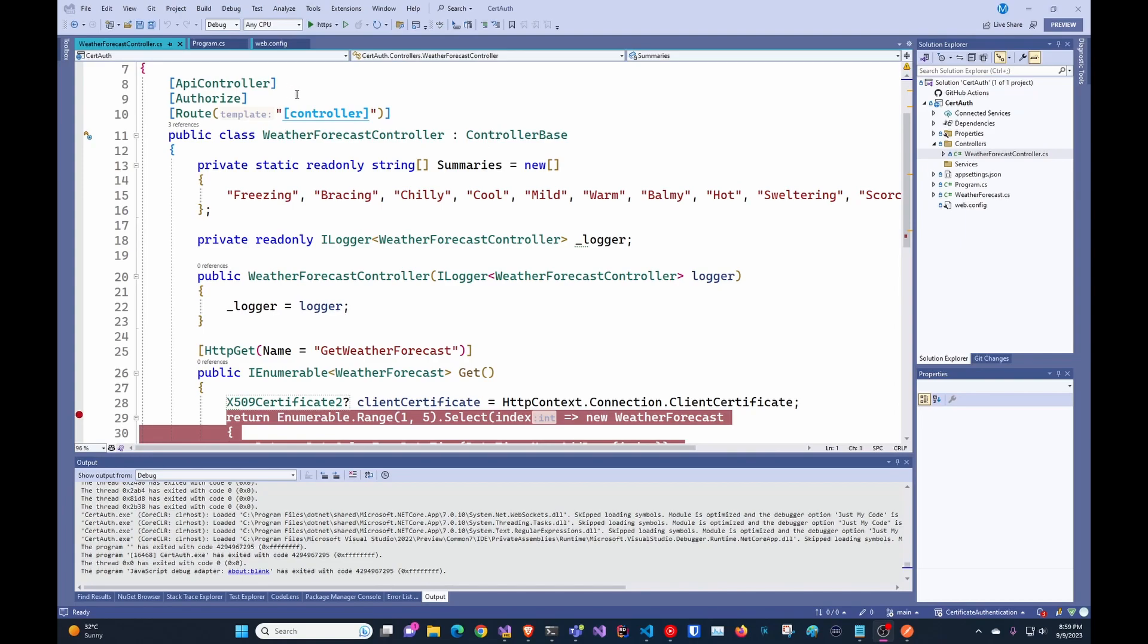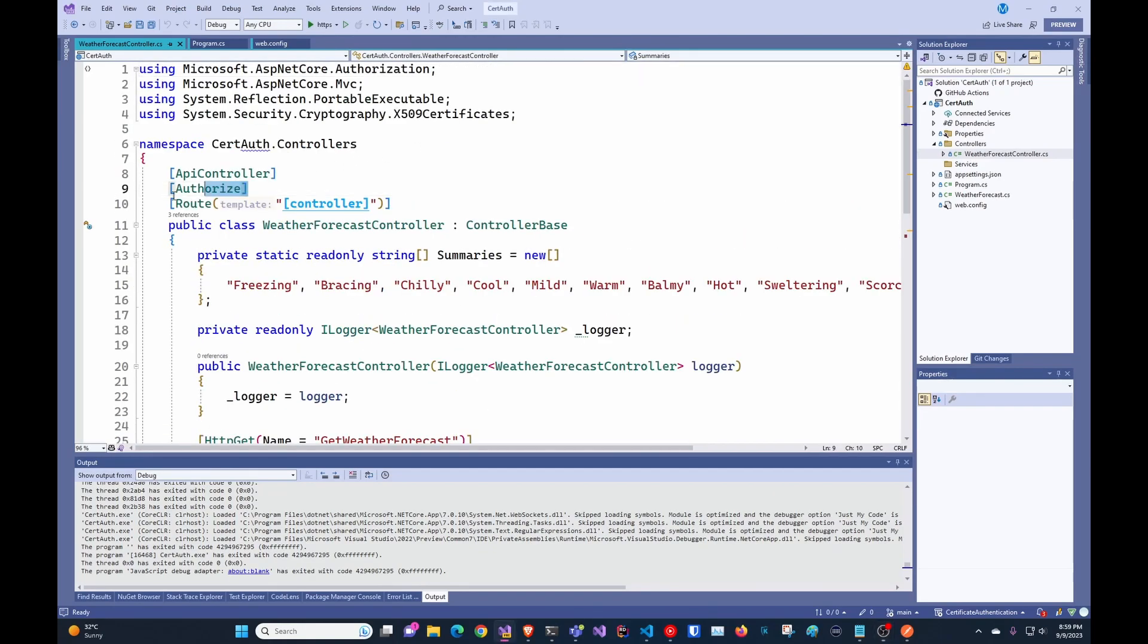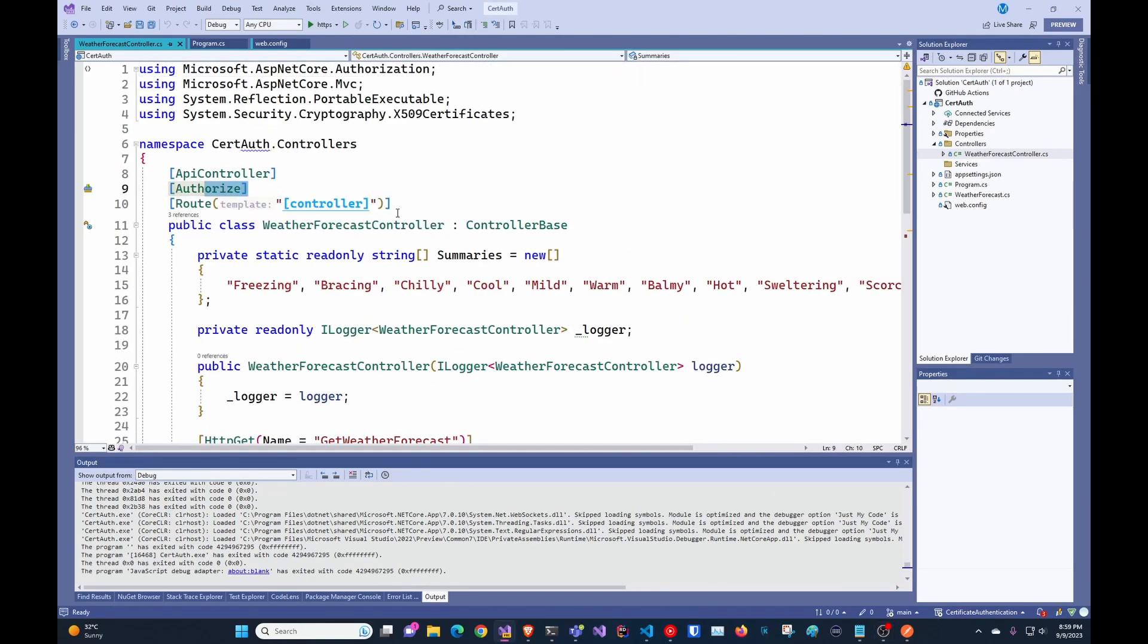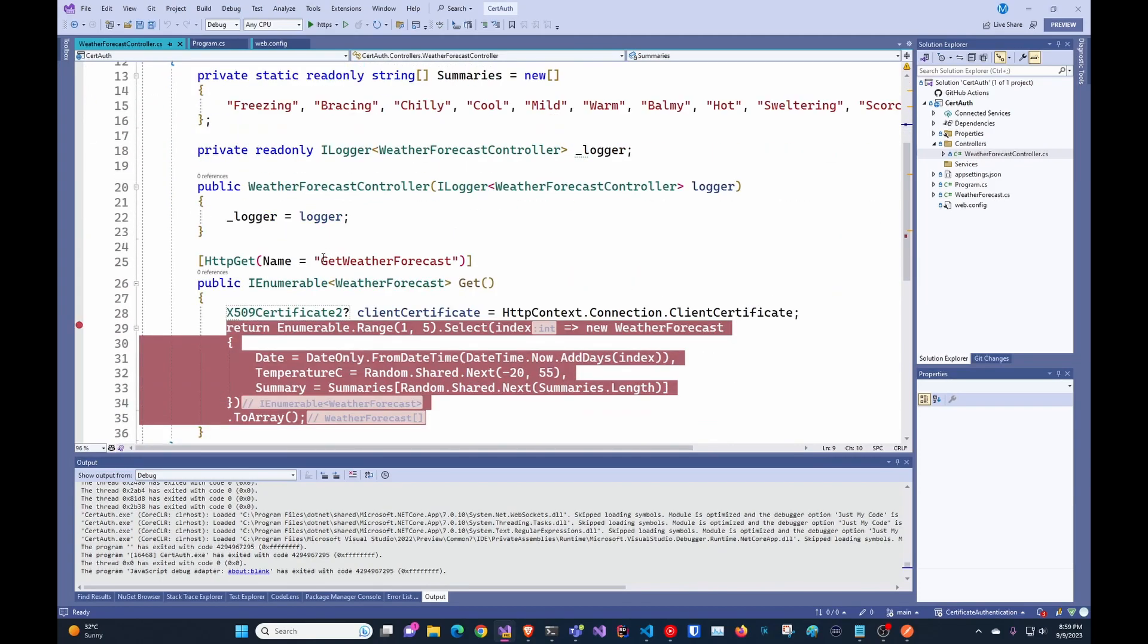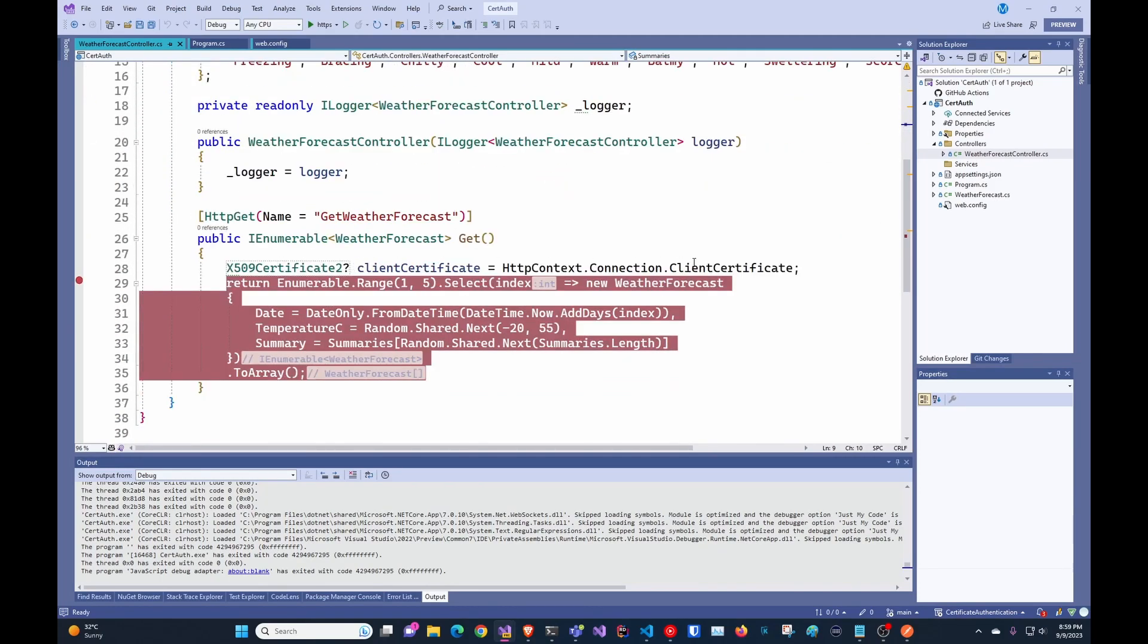So in here, I just have a regular web application and it's pretty straightforward. This is literally just like the weather controller. I just added the authorize here and I added here how to get the certificate. You're going to use a certificate to get the username or something from the subject name and do any extra validations you want to do.